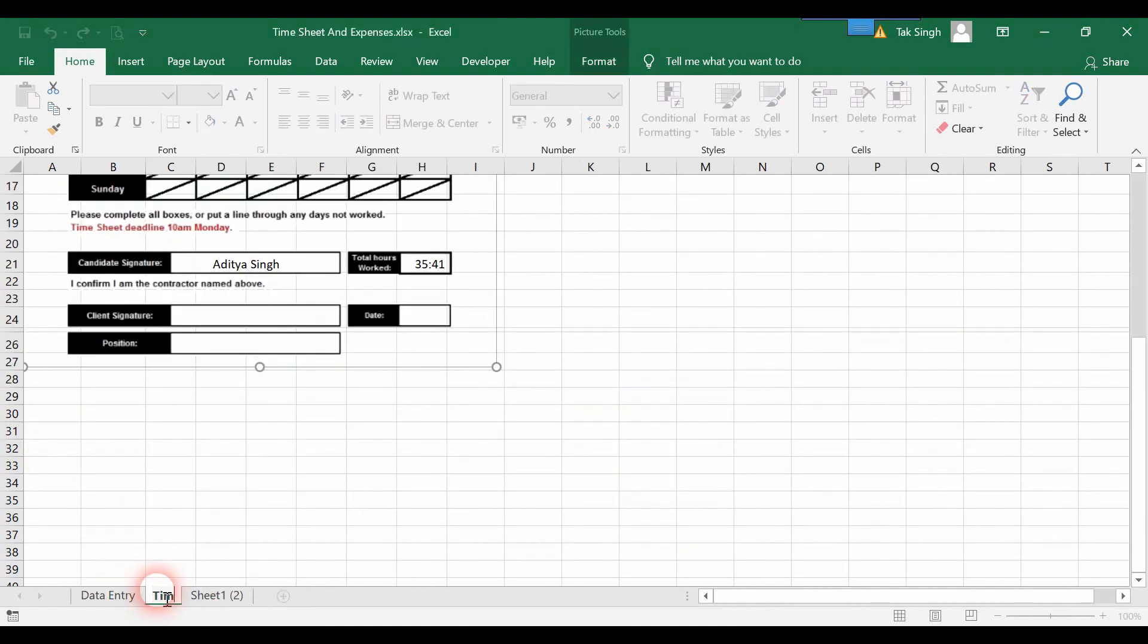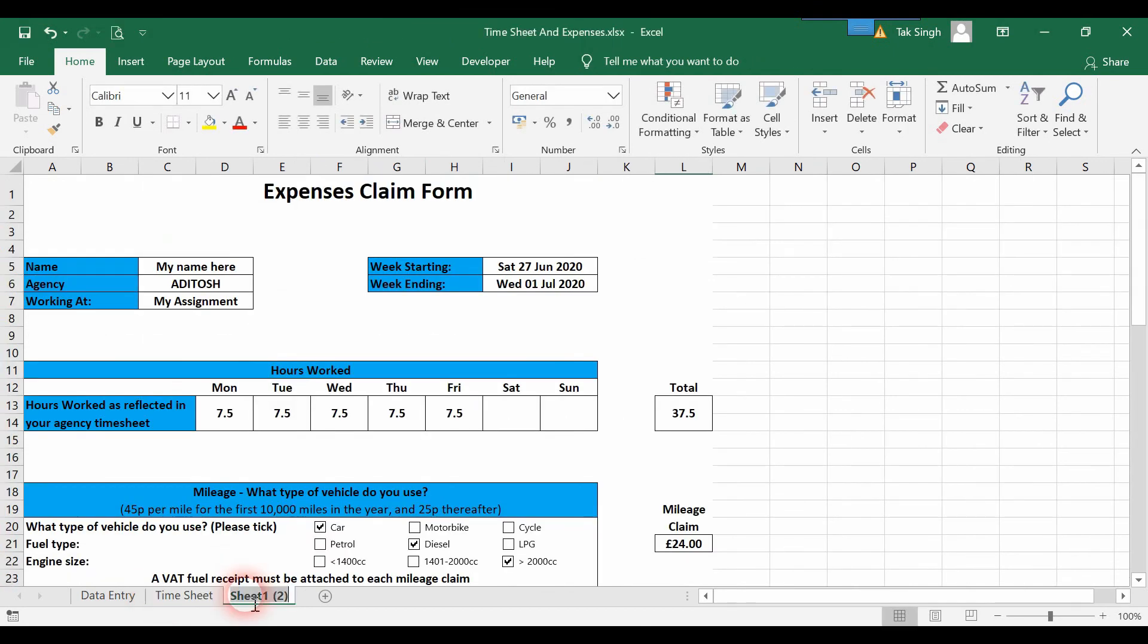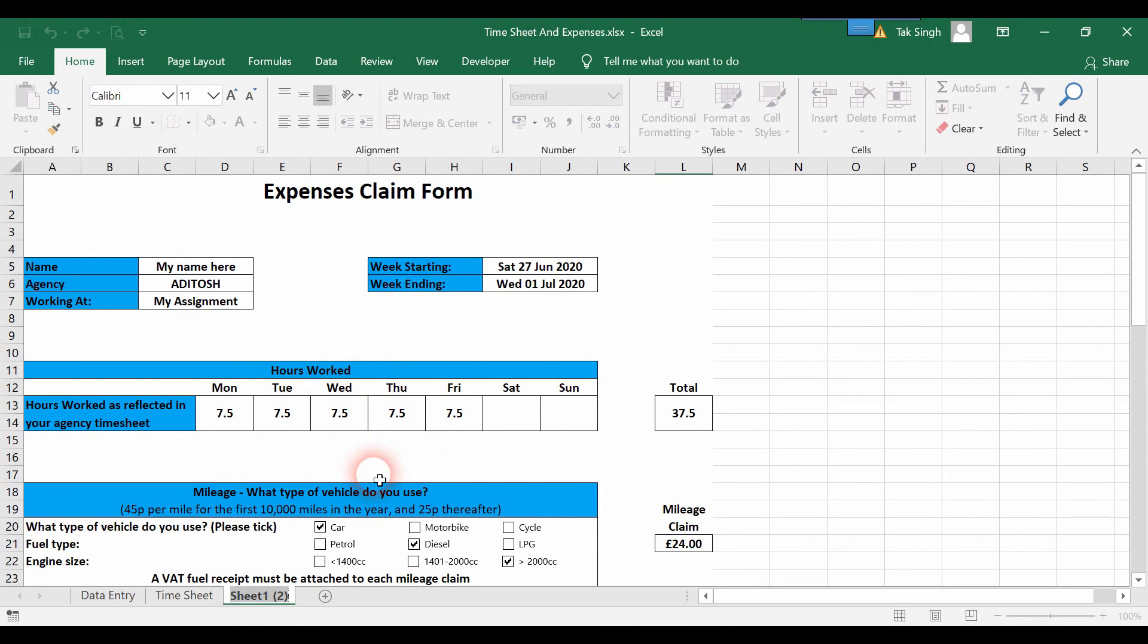Our new sheet that we just moved by importing, I'll name this Expenses and press Enter.